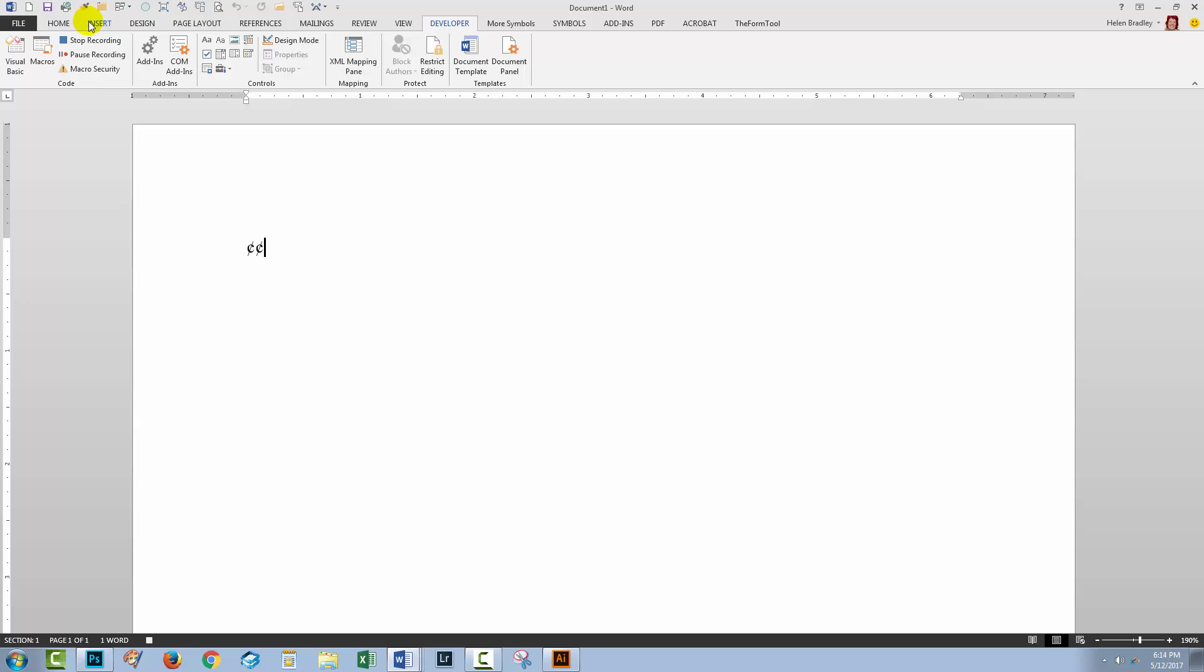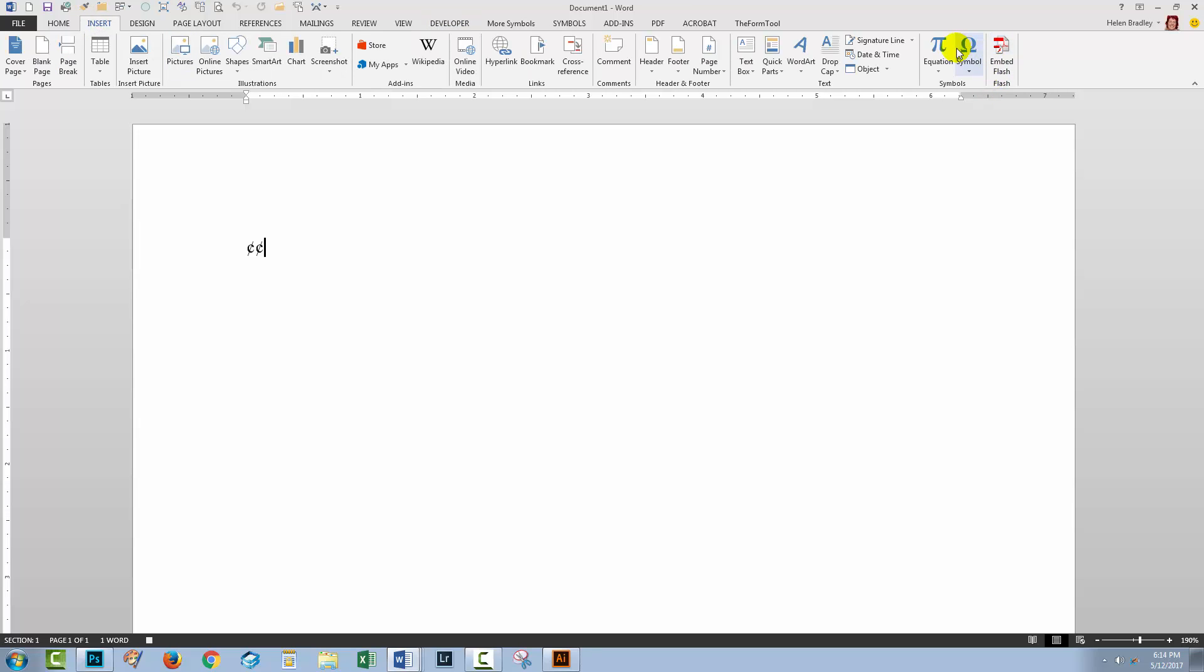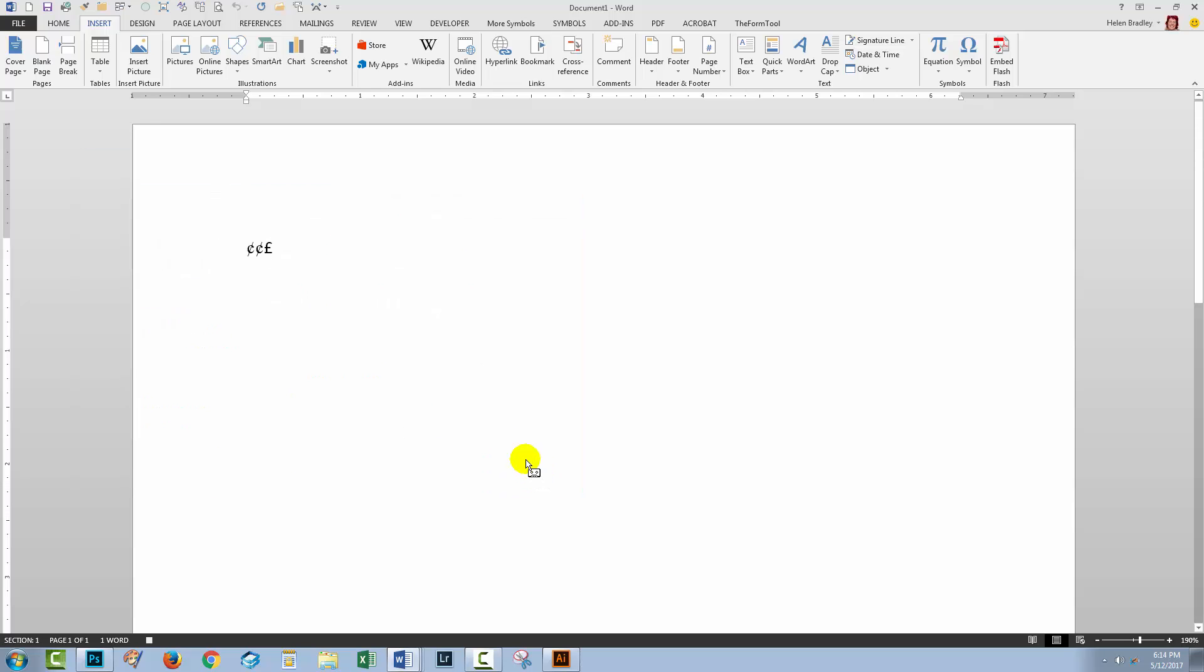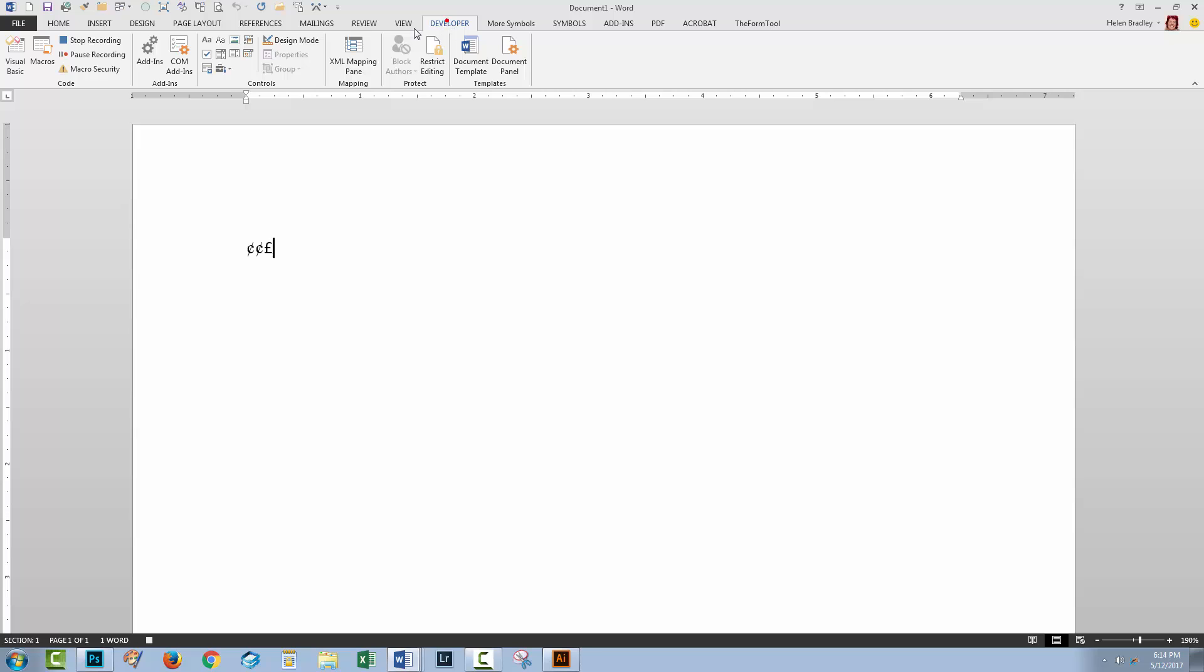I'll go to the Insert tab, go to Symbol. I'll click More Symbols. I'm already in Normal Text here so here is the pound symbol so I'll select it, insert it into the document, click Close. Then I'll immediately go back to the Developer tab and click Stop Recording.